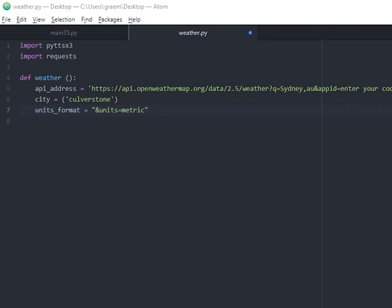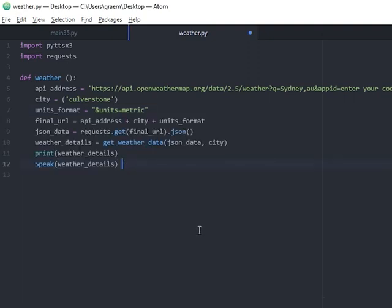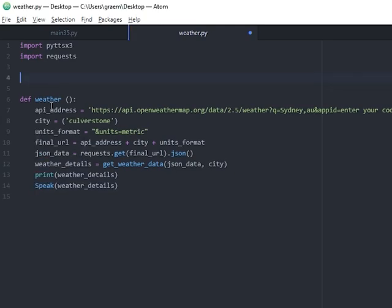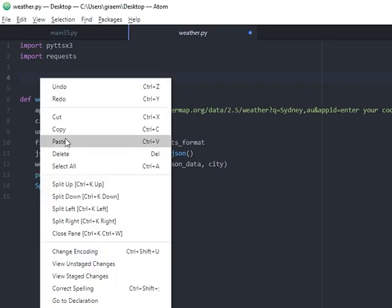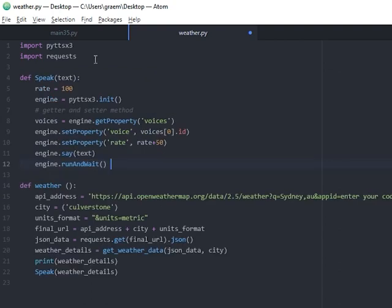Add in the following lines of code to get Jarvis to speak your weather. Don't forget that you will need your speak function for this to work. If you don't have that yet, go back to a previous tutorial to copy this into your code. The code for this video is also available on GitHub. The URL for this is in the description.